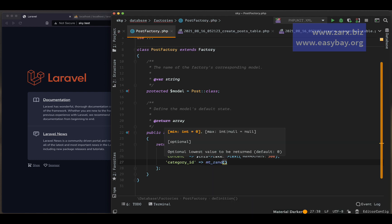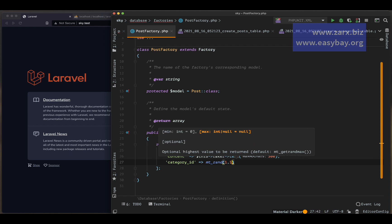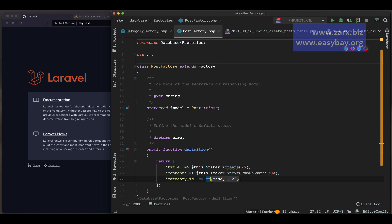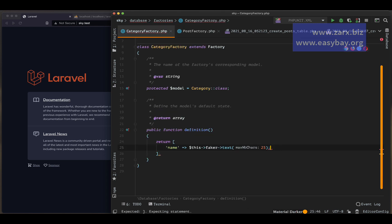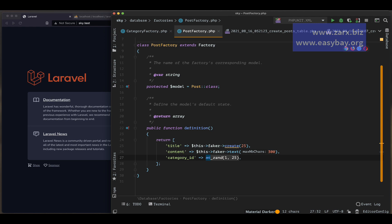For category_id we are going to use PHP's rand() function. It generates random numbers — you provide a minimum and maximum. In my case I want numbers between 1 and 25, so rand(1, 25). That way each post gets a randomly assigned category ID from 1 to 25.